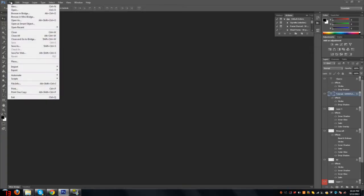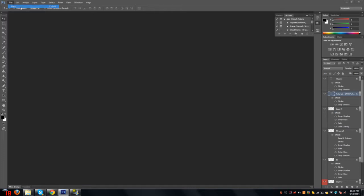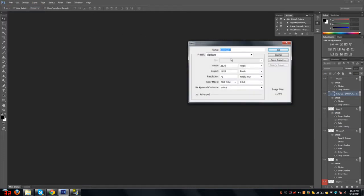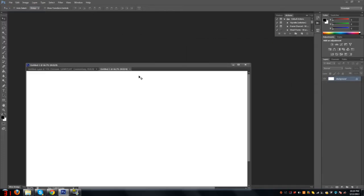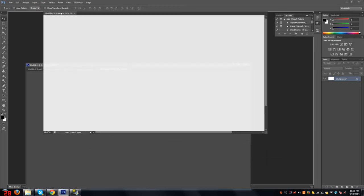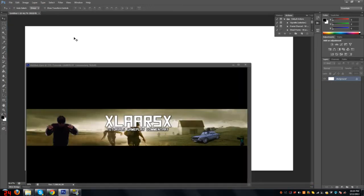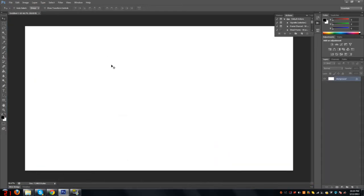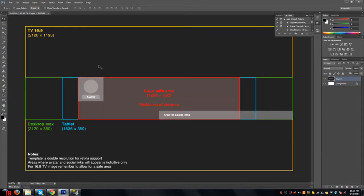You gotta go to File, New, make it 2120 by 1193. Copy the picture I post in the description.